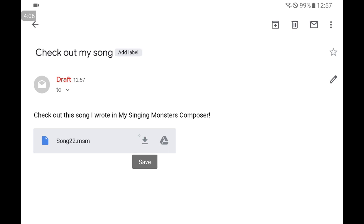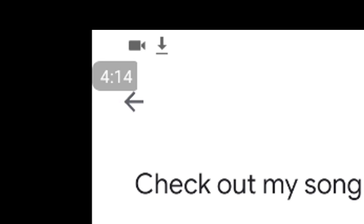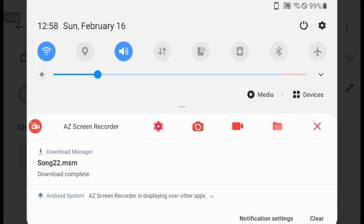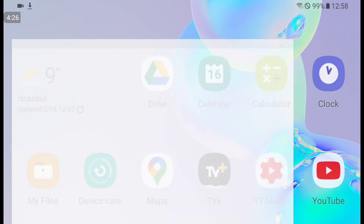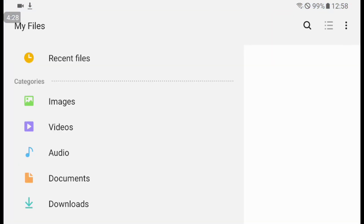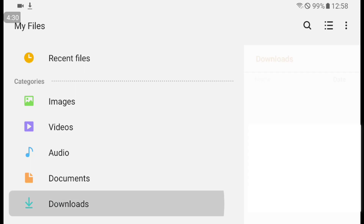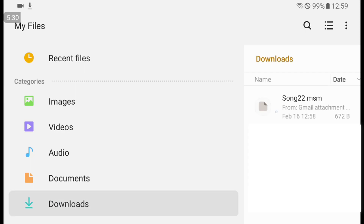You can save your file to Google Drive with your Gmail account, or you can simply download your song to your device — maybe your tablet, phone, or computer — directly from Gmail. When you download this file, for example song22.msm, the download completes. Just go to File > My Files > Downloads, and there is our file: song22.msm.